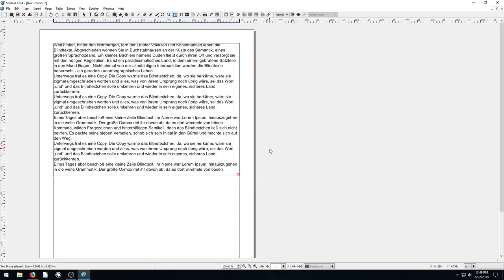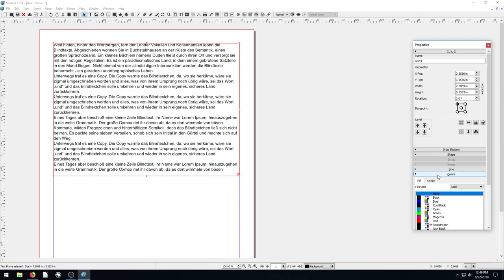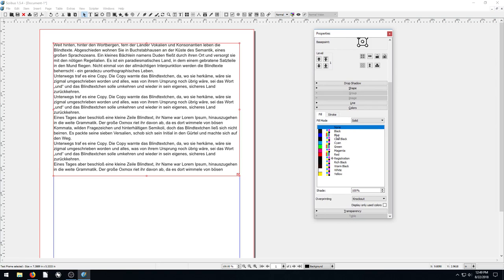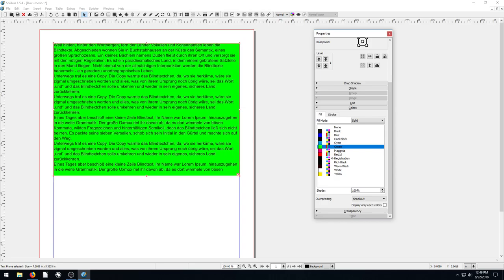Okay, so we have some German text here, and we want to change the color of it. Let's say we want to change the background color. So we right click and go to properties and go down to the color tab. And we have all these different options for colors. Black, blue, cool black, cyan, green, magenta, not a whole lot of different options here. These are solid colors.